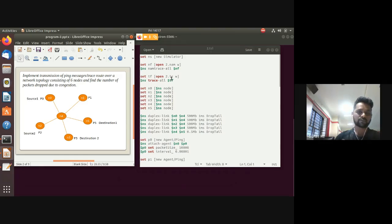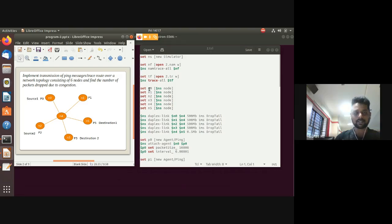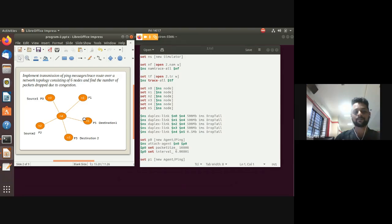To create nodes, use the node command on the simulator class object — '$ns node' — enclosed in square brackets with a set command. Six nodes are created: n0 through n5.